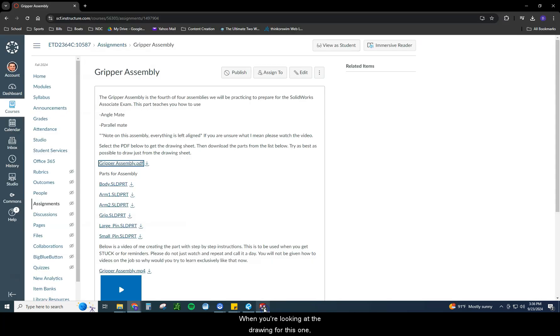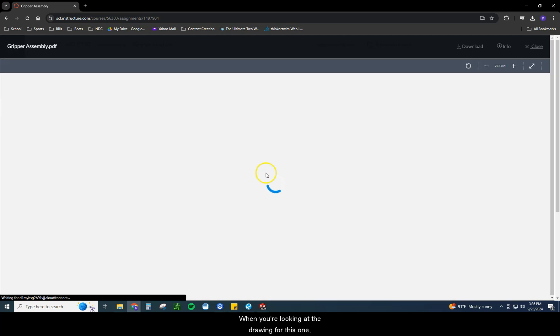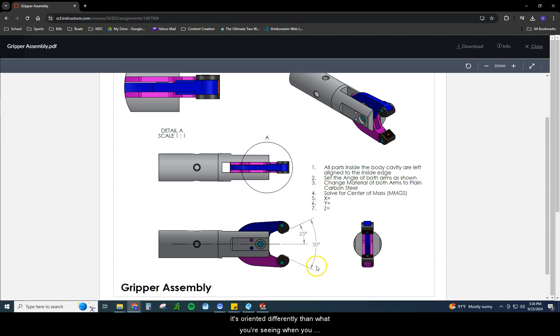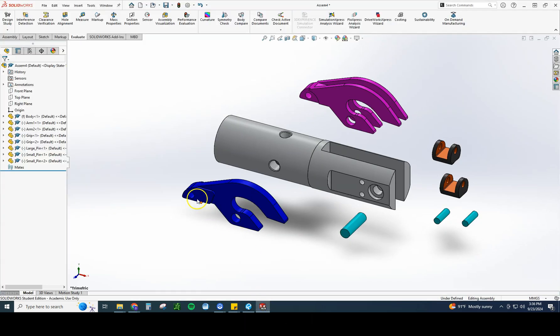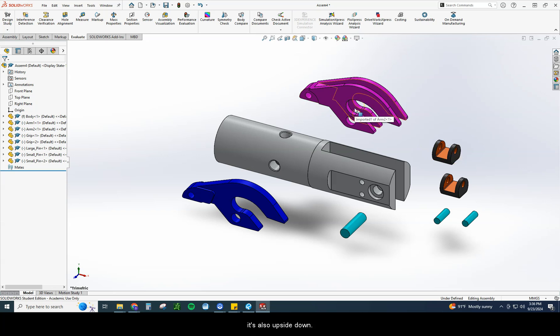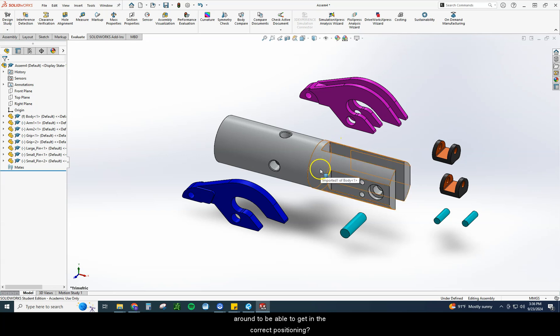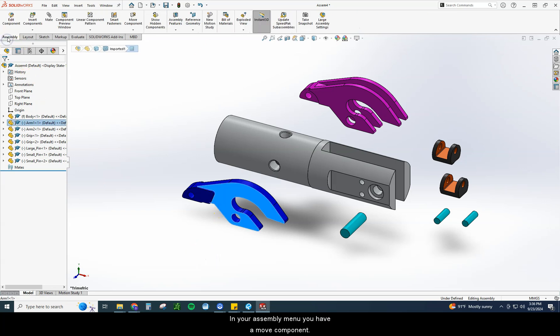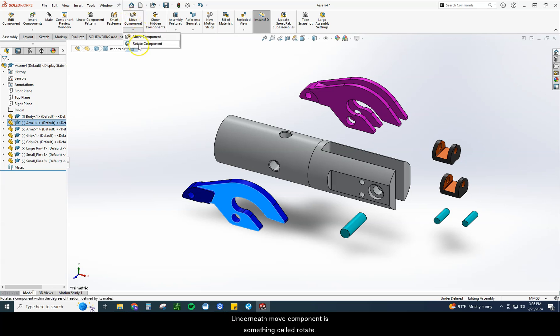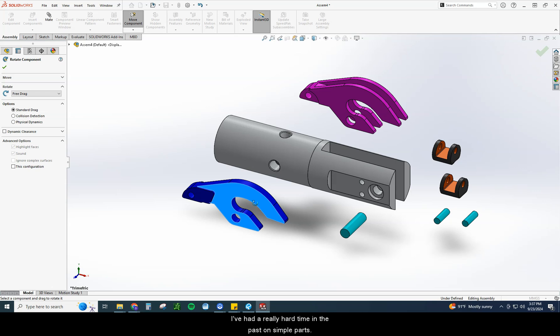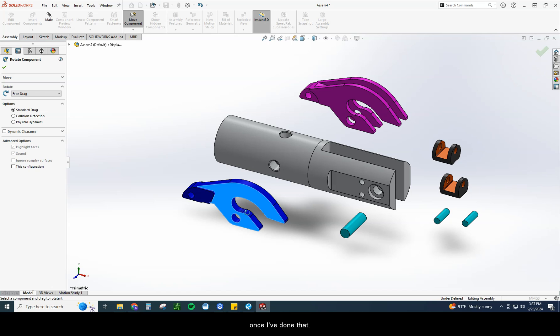Alright, so let's go ahead and start putting this one together. When you're looking at the drawing for this one, you're going to notice right away that it's oriented differently than what you're seeing when you insert the part. So this piece here is actually facing the opposite direction, and this piece here is not only facing the opposite direction, it's also upside down. So how can we rotate it around to be able to get in the correct position? So what you're going to do is select on the part itself. In your assembly menu you have a move component. Underneath move component is something called rotate. Now you can free drag it and try to rotate it around. I do not suggest doing that if you can avoid it.